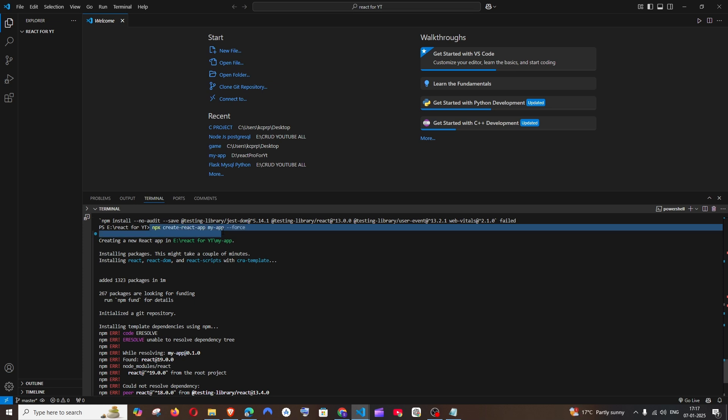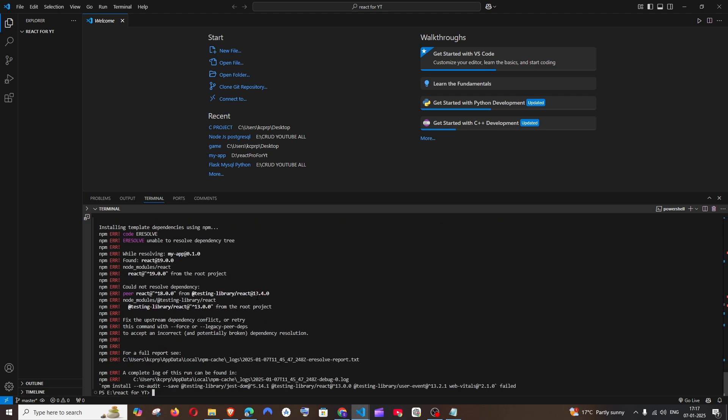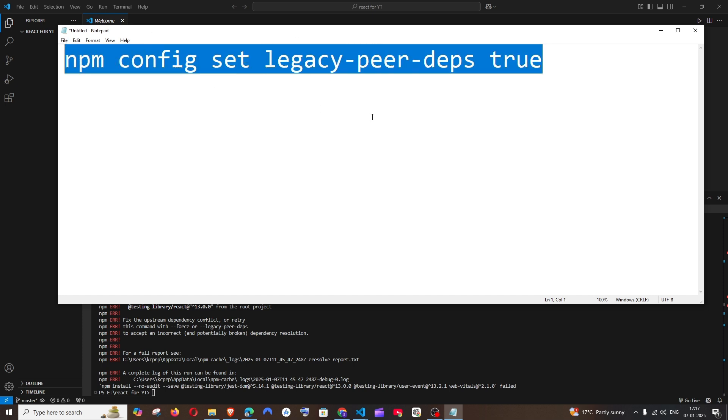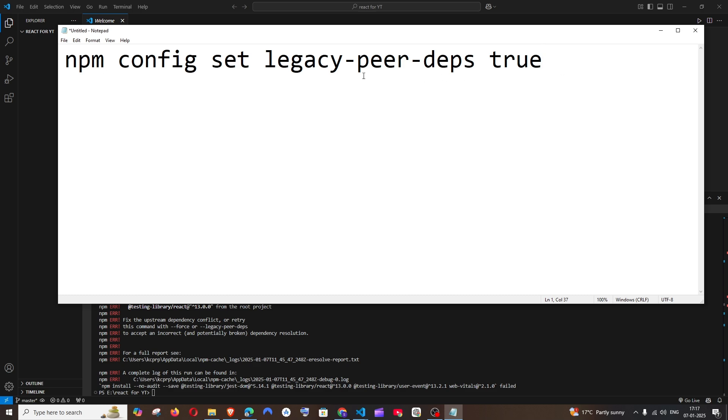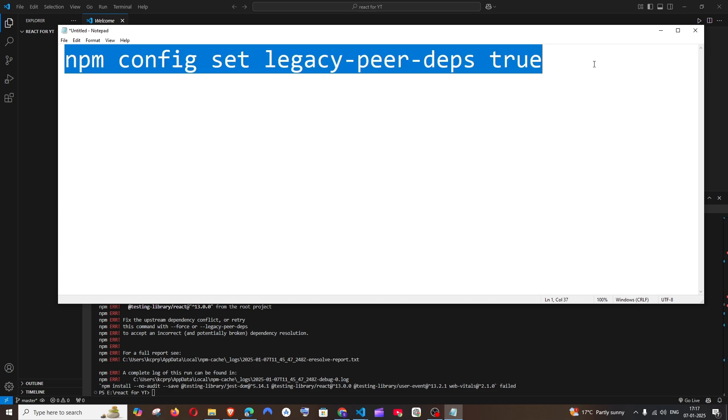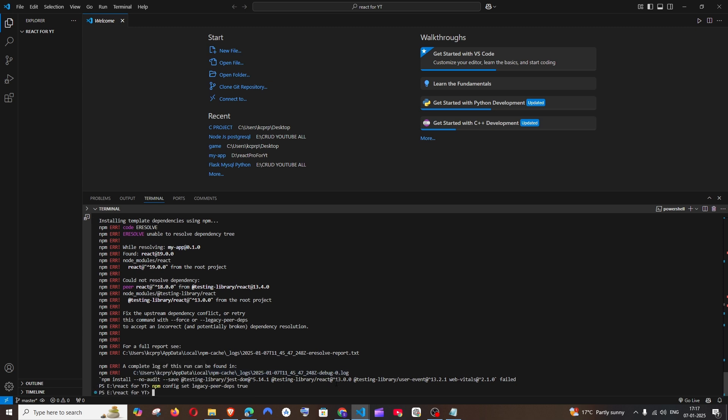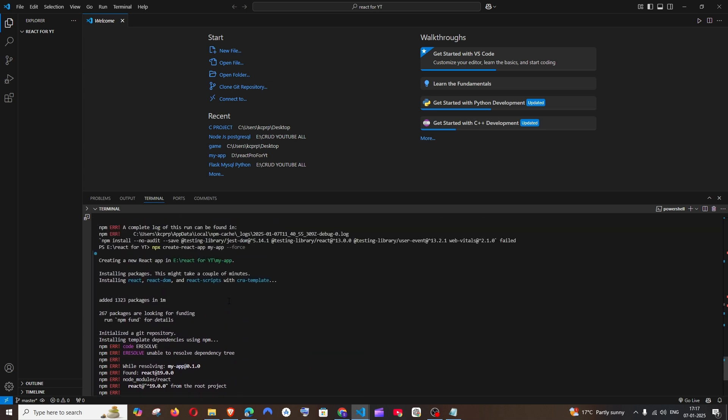The solution for this is going to be we're just going to run this particular command: npm config set legacy-peer-deps true. Just copy this, pause the video and type it out, be careful with the spellings, and paste it over here and hit enter. We are done.